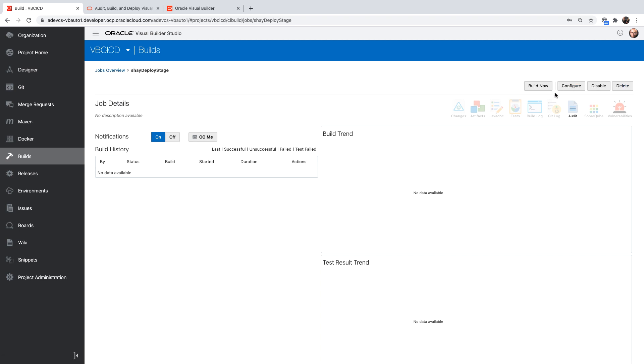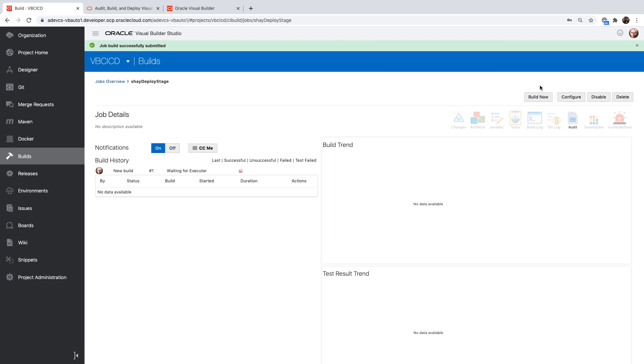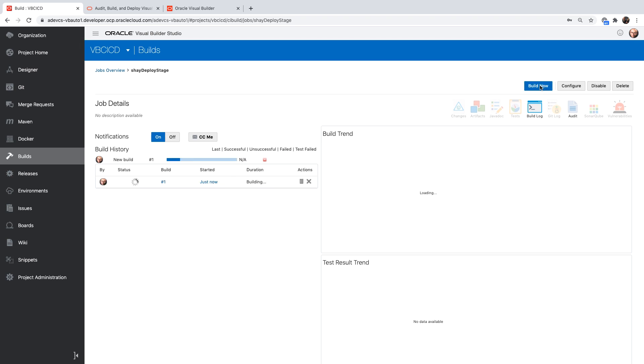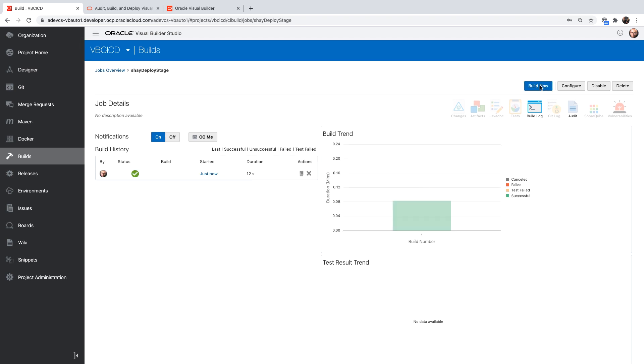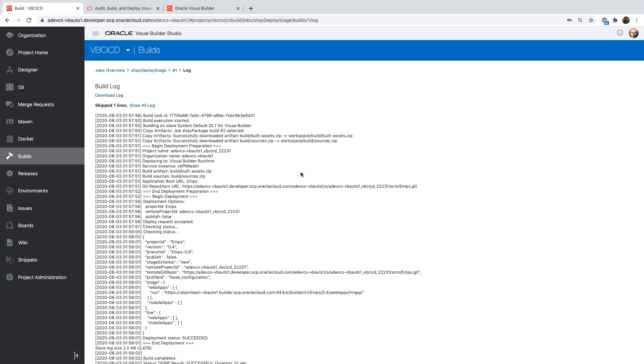I'll save this one, and then we'll execute it. It's executed successfully. Let's look at the log.